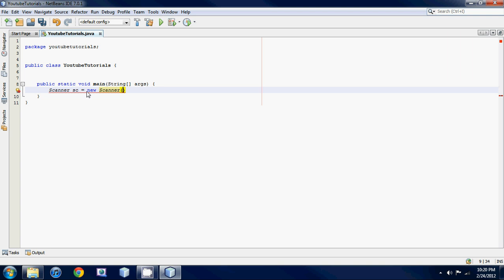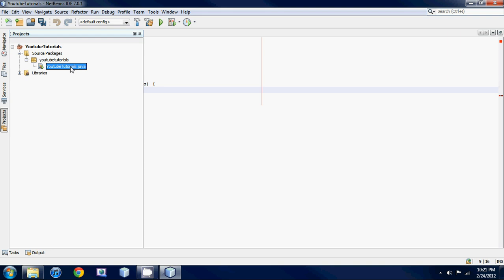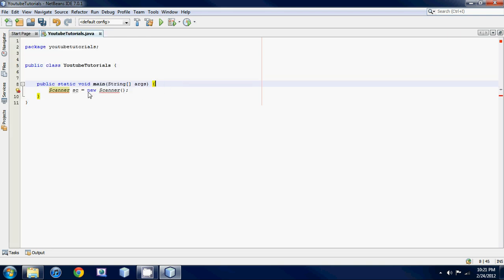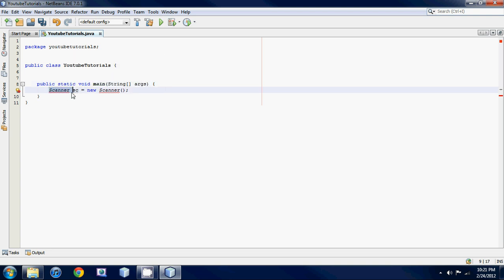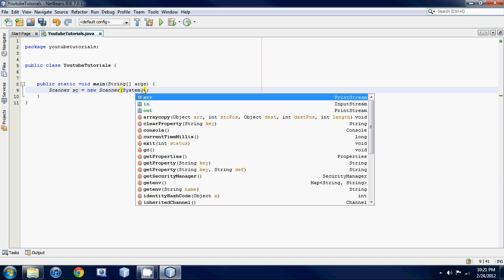You guys probably won't understand this if you haven't done object-oriented programming before — it might be a little weird, like why is there a 'new' there, why is there a Scanner with brackets. Basically, Scanner is a predefined class in Java. We have a whole bunch of classes already made for us, and we're making a variable out of it. To use that variable we have to set it equal to new Scanner with parameters, and it has to say System.in because we're inputting something.